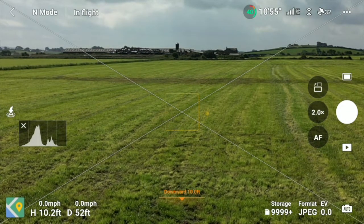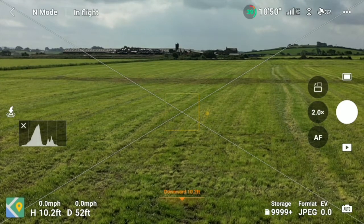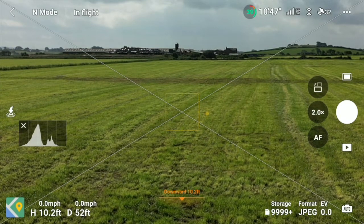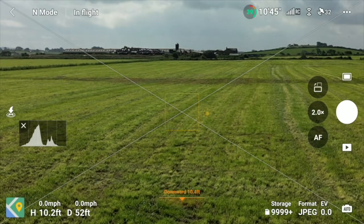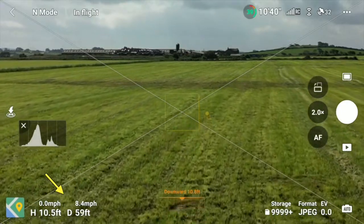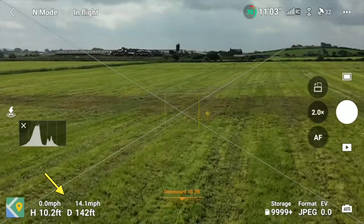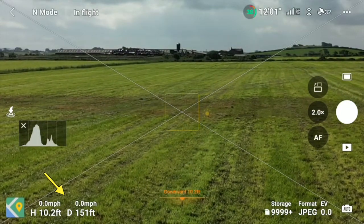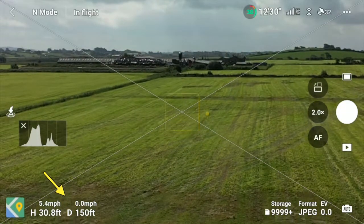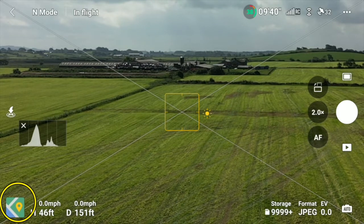Coming back across to the middle, just behind the stop sign it says 'Downward 10-point-something feet' — that shows how high the drone is above the detected ground. Moving to the left, it shows 52 feet away from me, and it also shows how fast I'm doing in miles per hour. Currently 10.5 feet high, going up to 39, then 45 feet.